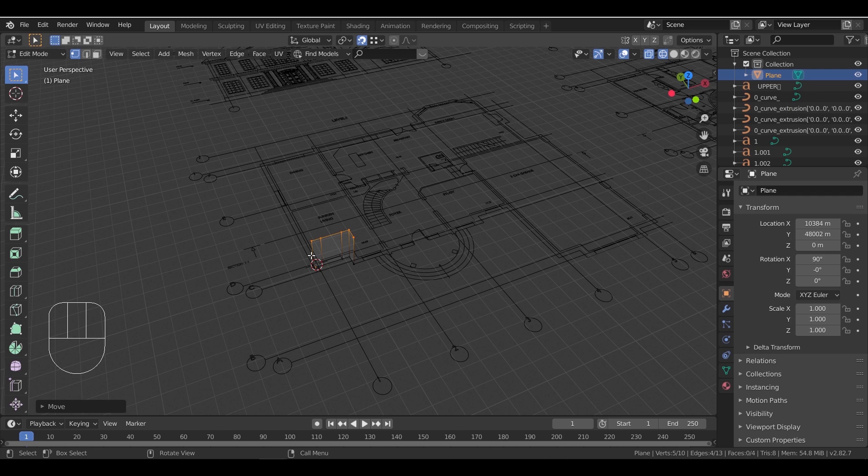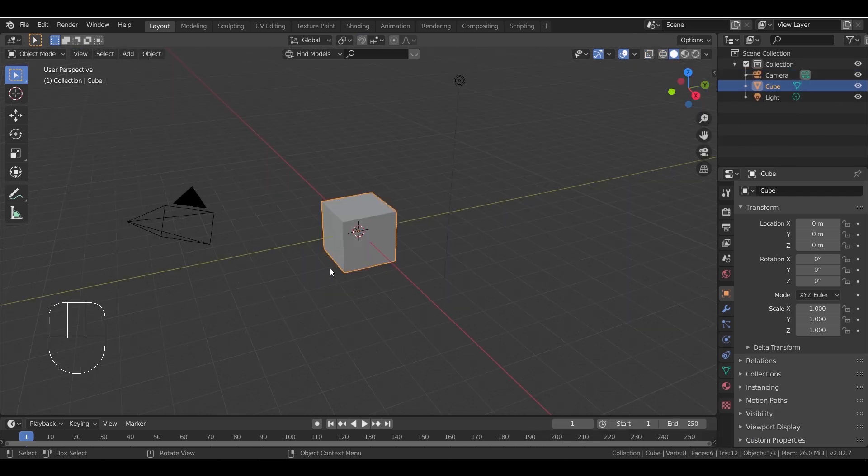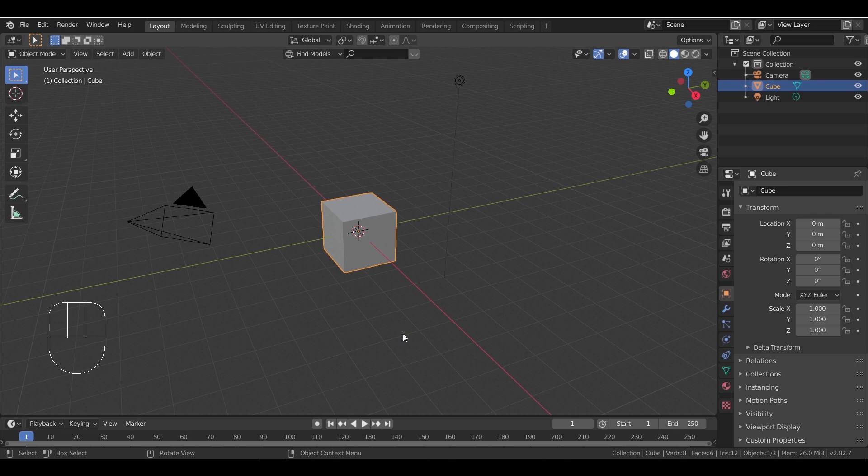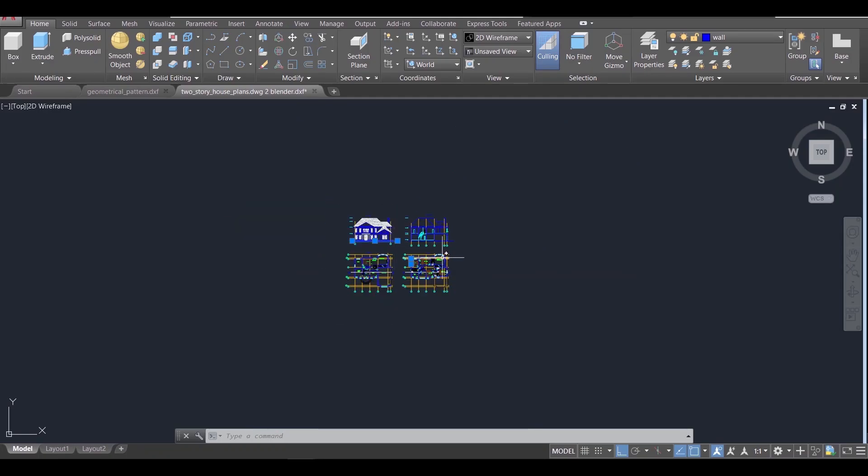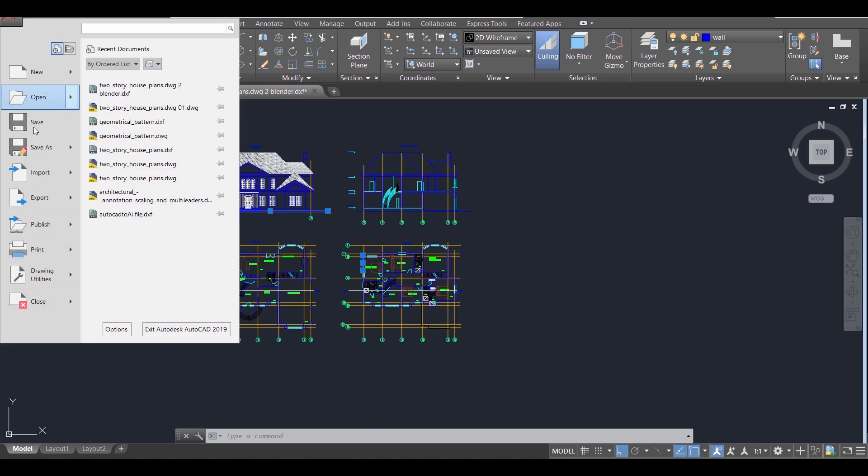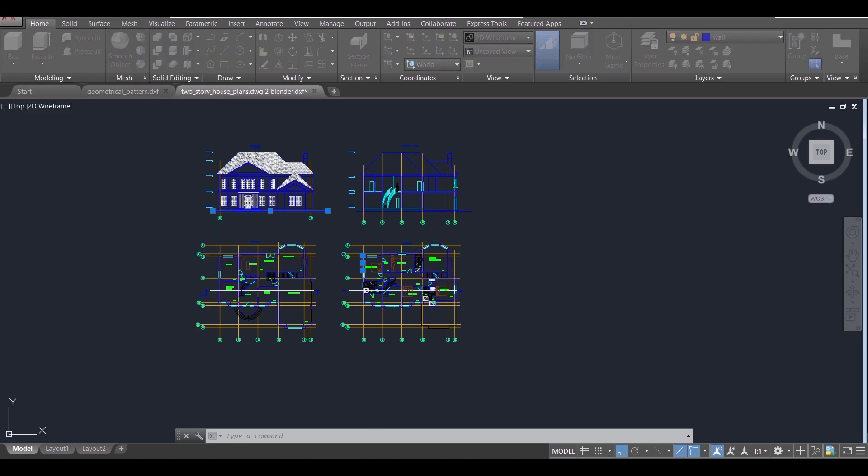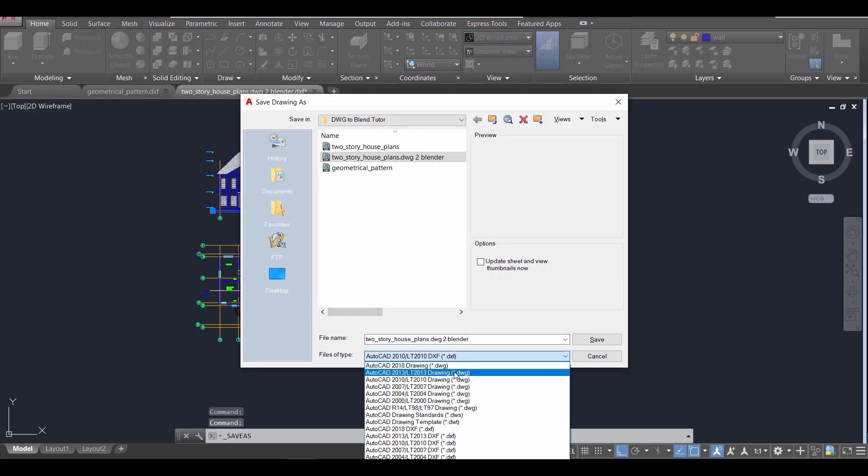So that was the first method. Let's go now to a new Blender file. Remember the scalable vector graphics that we mentioned in the beginning? We're gonna use it.